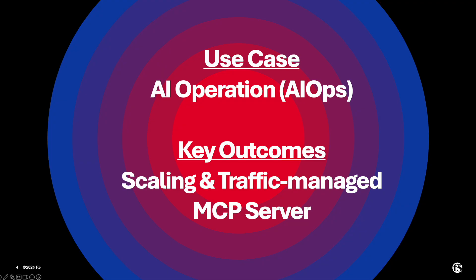In this demo, I will walk through a real-world AIOps scenario that highlights how modern AI tools can streamline infrastructure and platform operations using natural language as the interface. The key outcome of this demo is scaling and traffic-managed MCP server. At the heart of the architecture is BigIP-Next for Kubernetes, or BNK, which serves as the ingress controller and gateway for all MCP traffic.